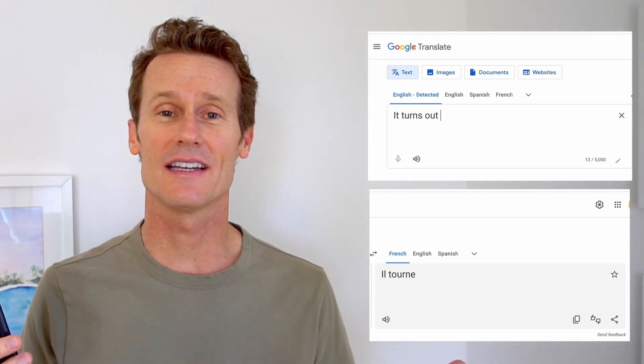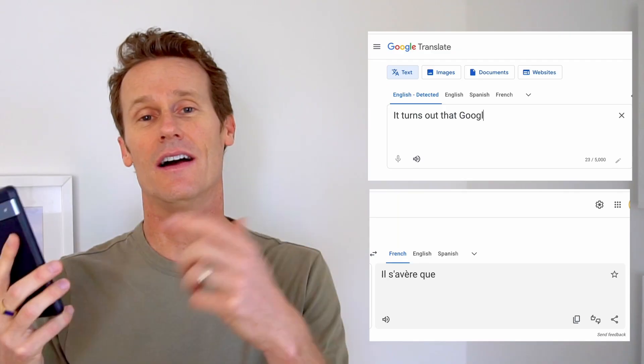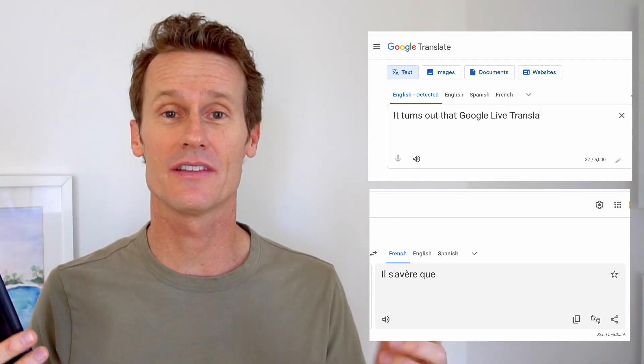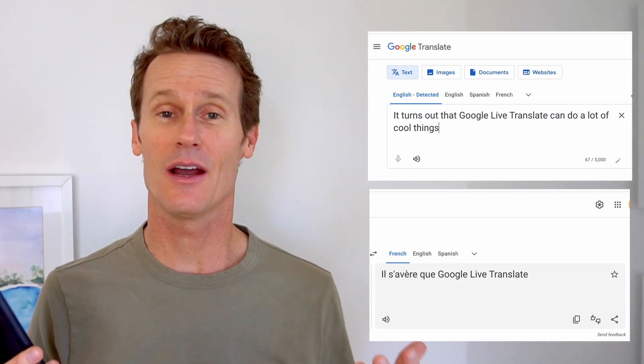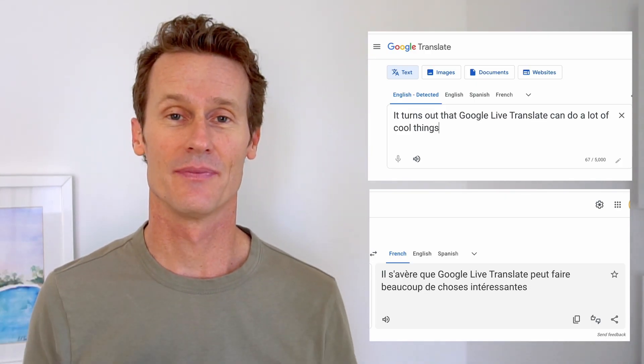Hey, it's Mark. I've been playing around with my Google Pixel, translating things with the lens, audio, watching YouTube videos, and getting live captions on the screen. I'm going to show you all of that, how it works in this video.